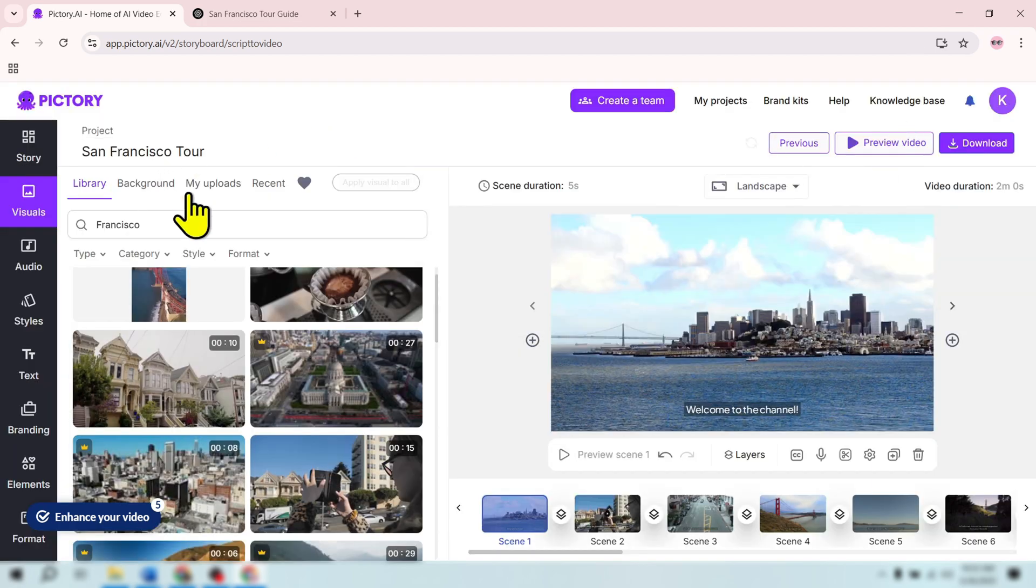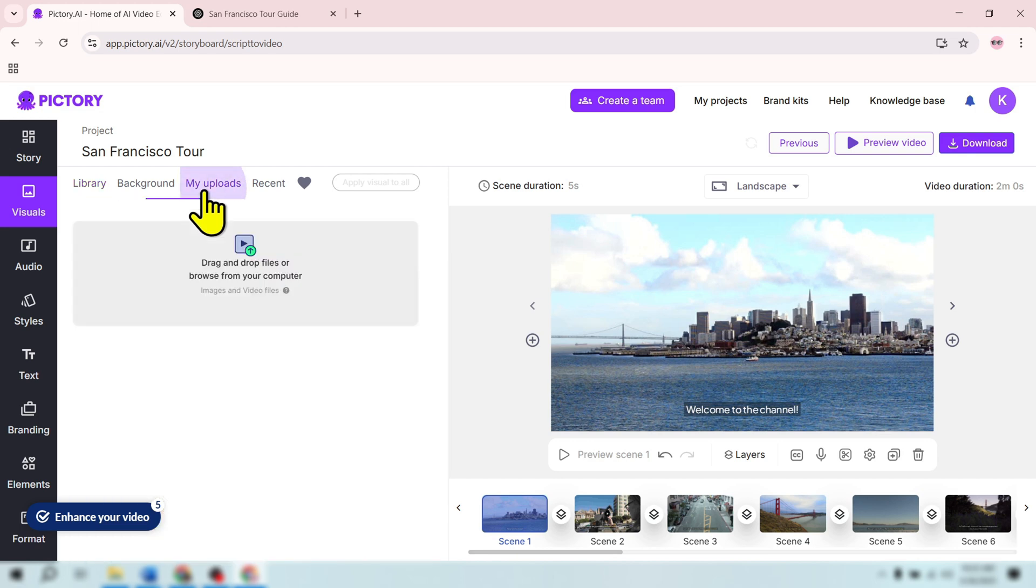If you prefer to use your own video, you can upload them directly from your computer. This helps make your video more personal.